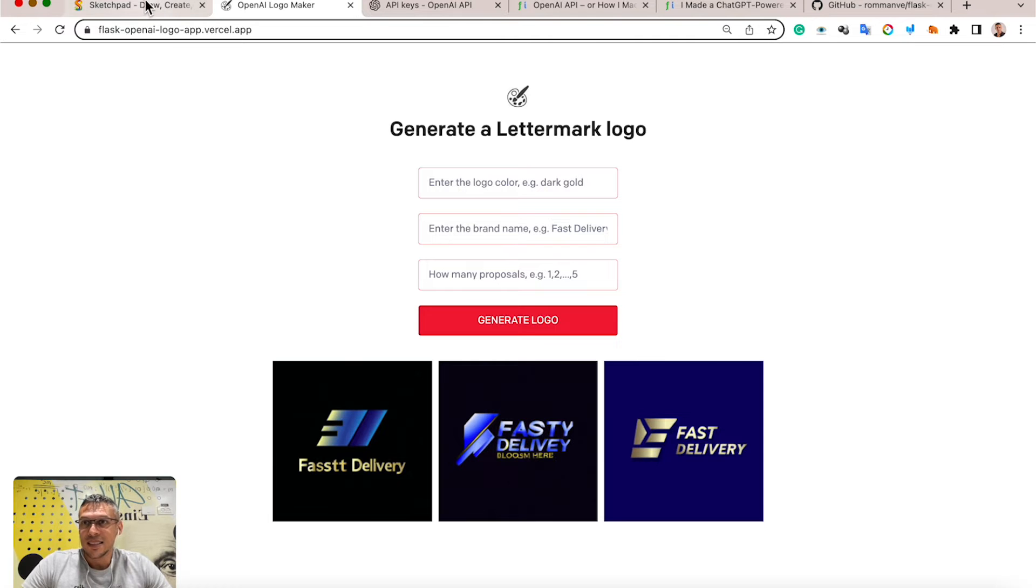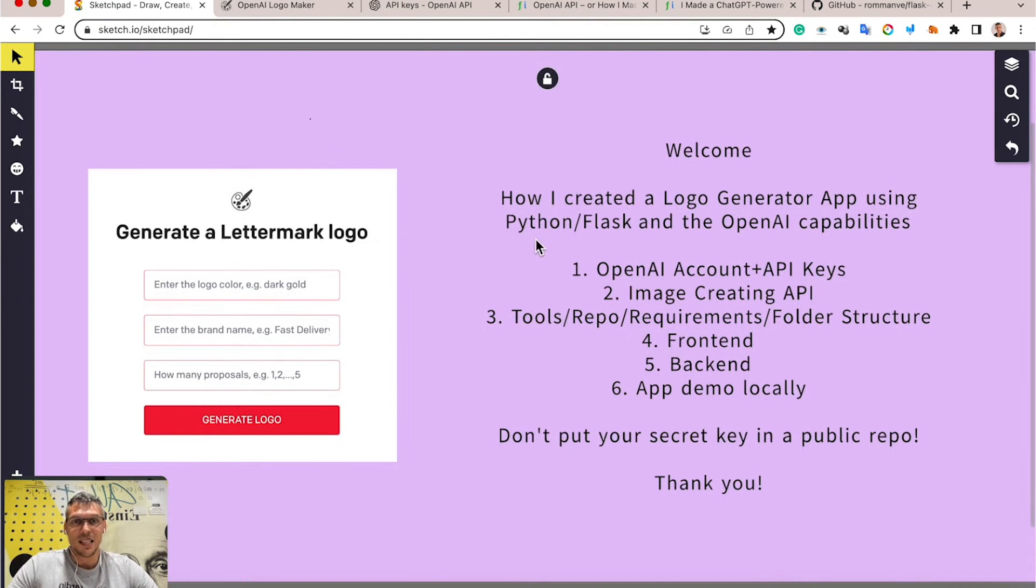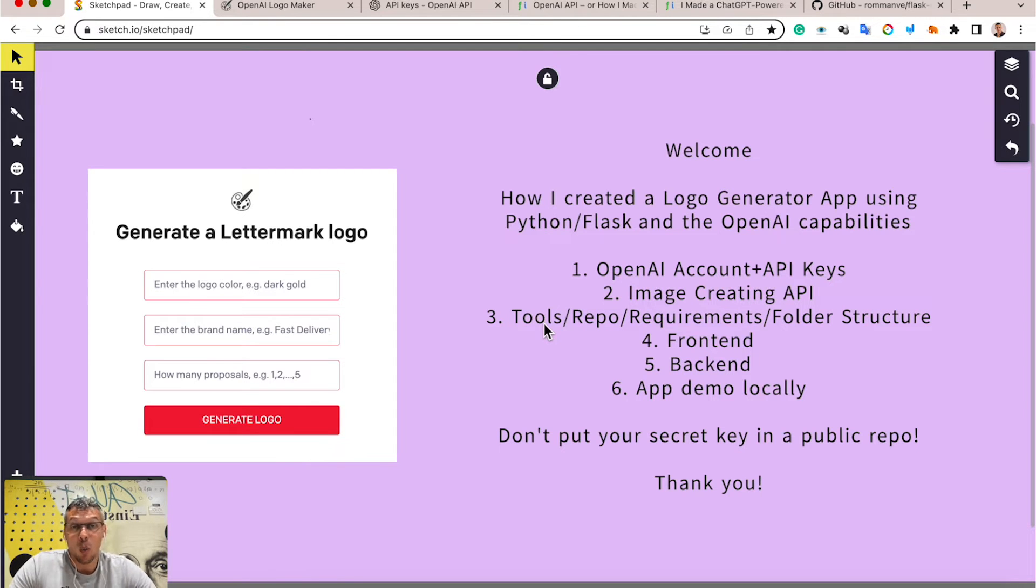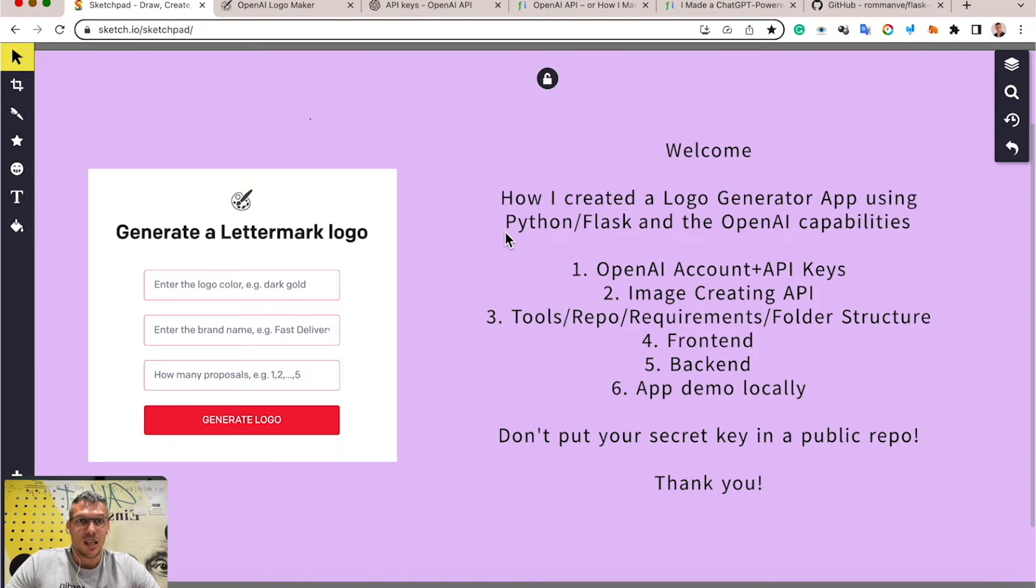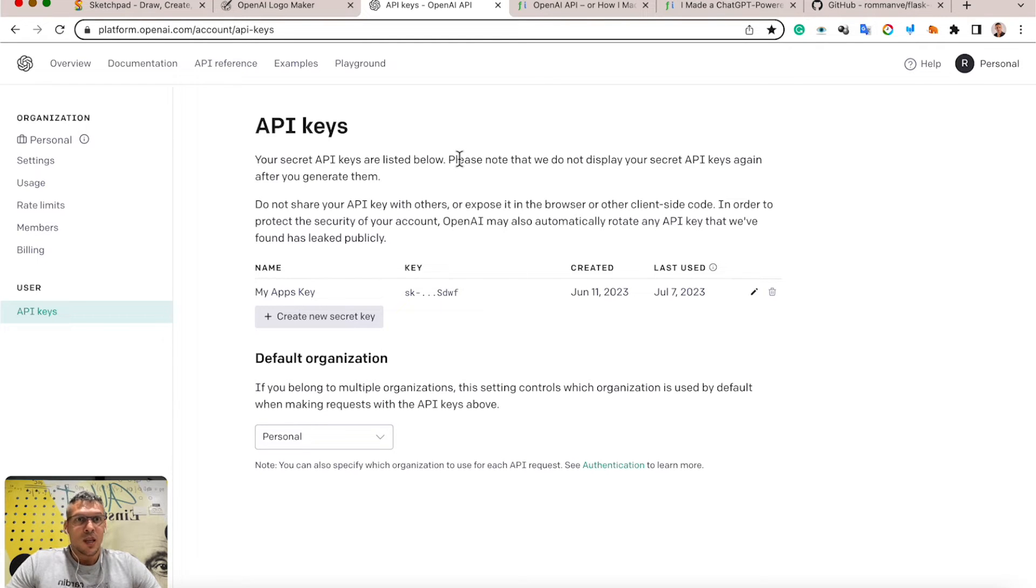I will cover this in the following six points. Let's get started with point number one: OpenAI account and API keys. For this project to work, you need the API keys, and to get them